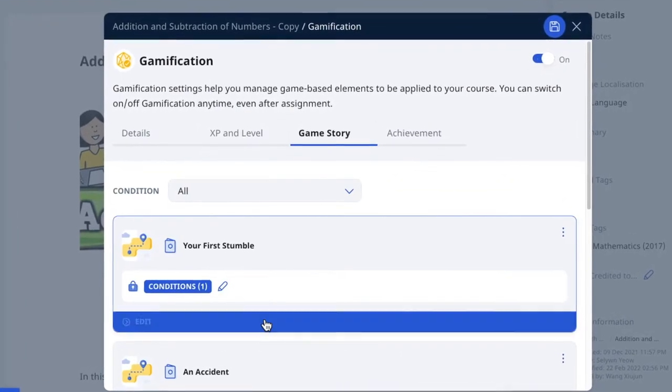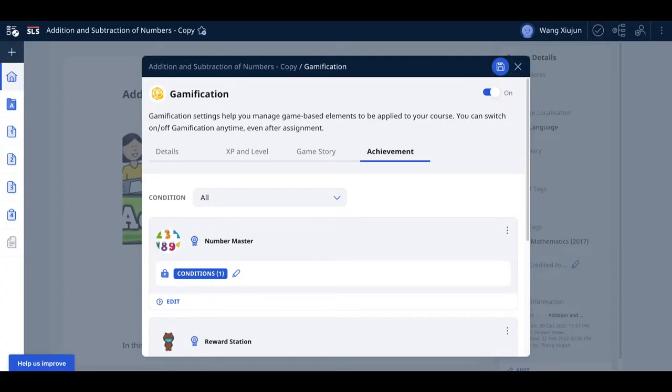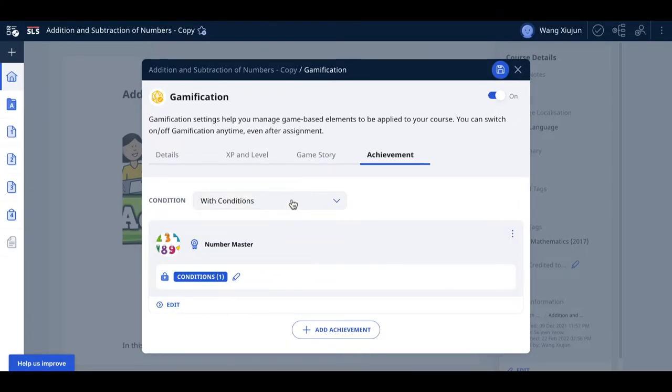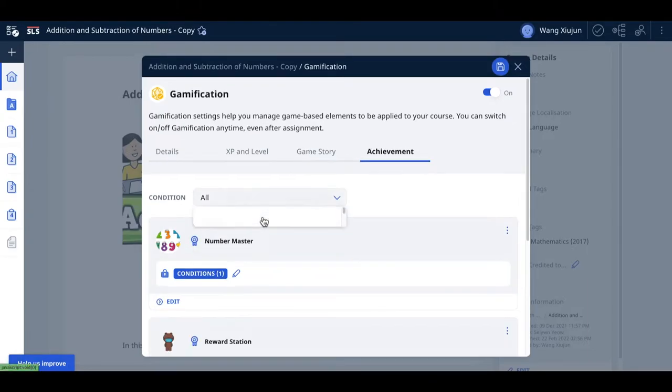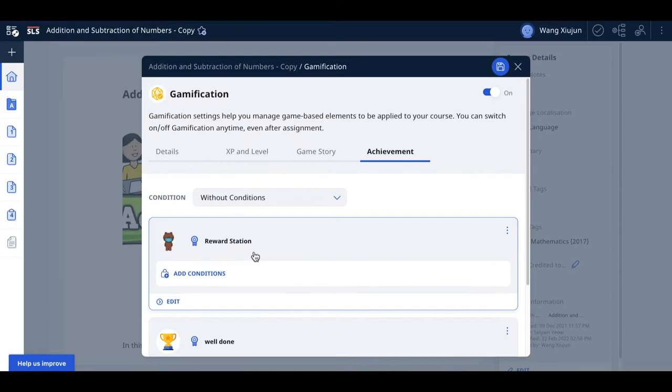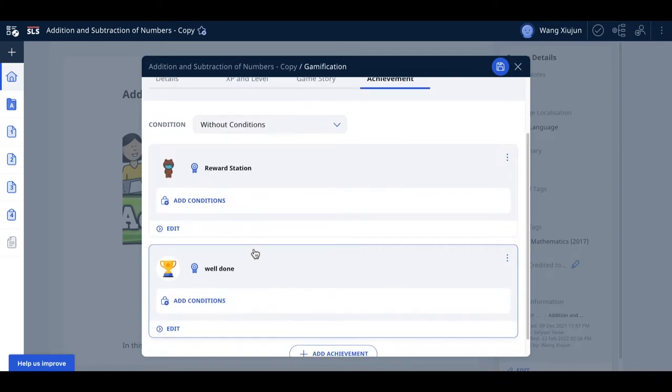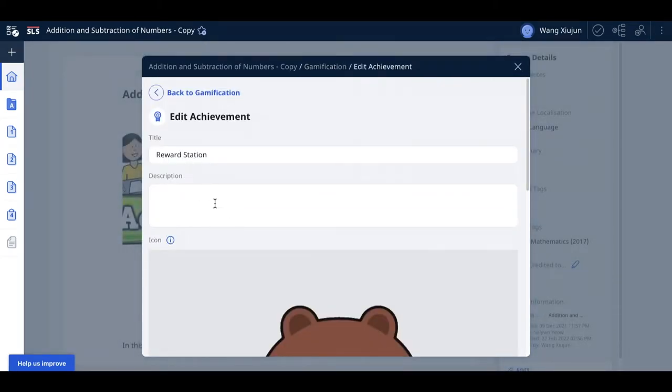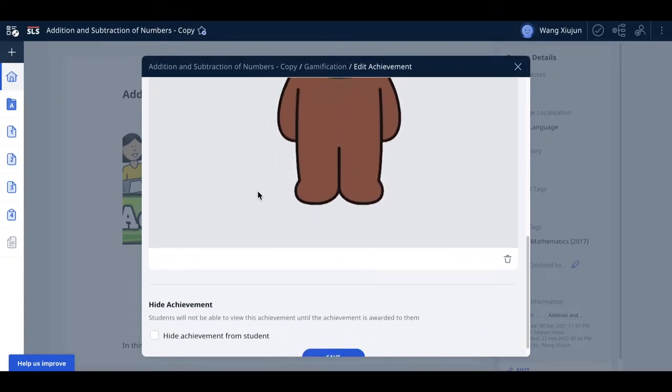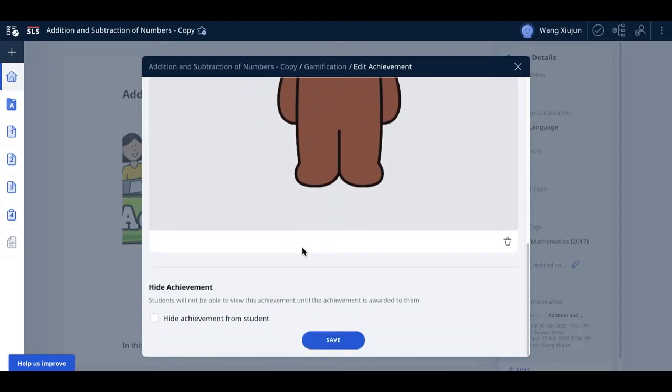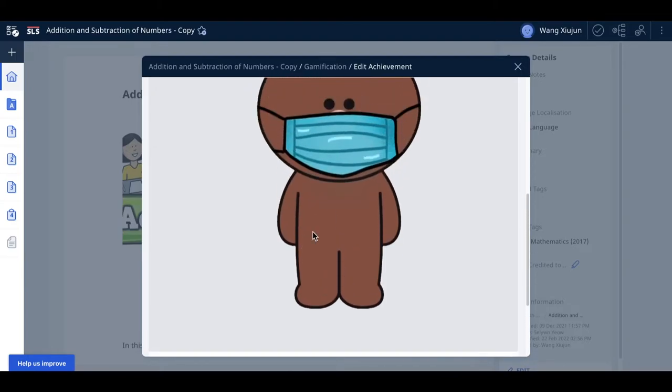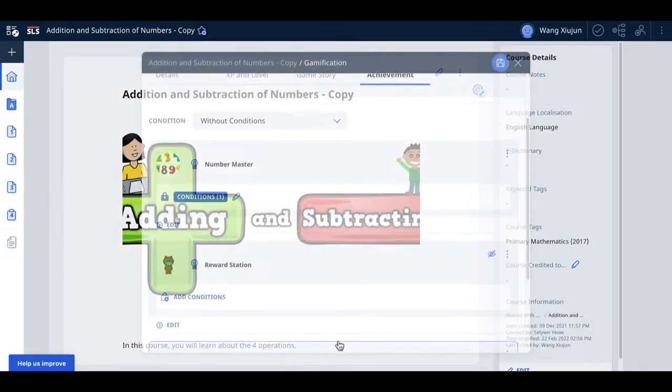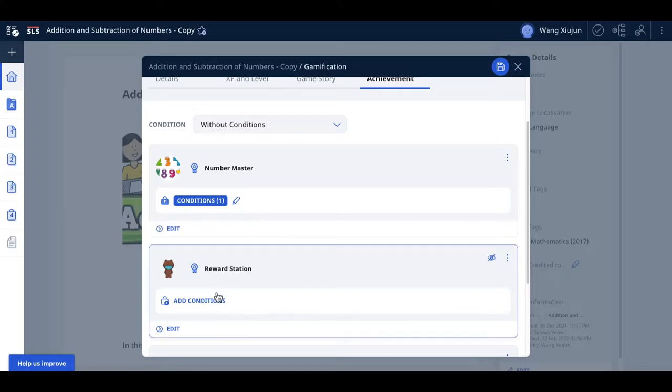Achievement is similar. There's a condition filter to browse those without conditions. If it's without condition, you must add one because without conditions the awards can't appear. For example, there's a reward station. Try to use copyright-free images - the best are those you create yourself. If you want to hide the achievement from students, select yes.